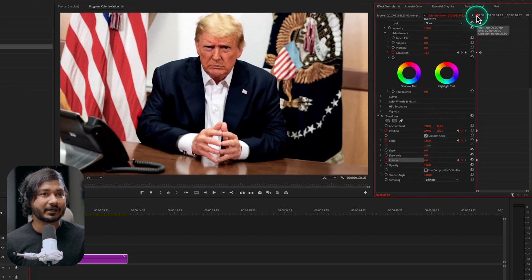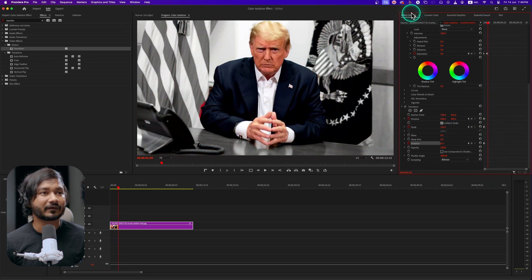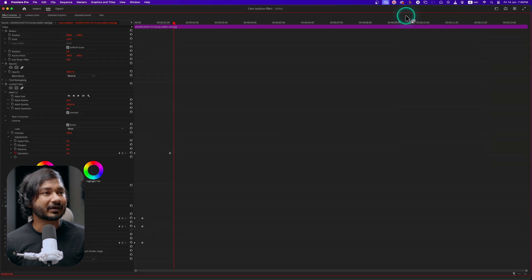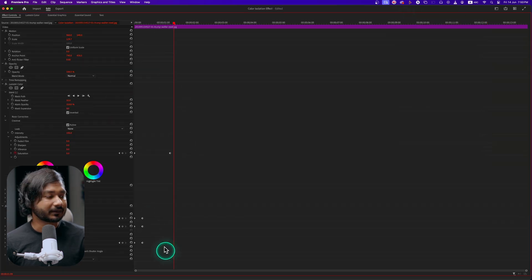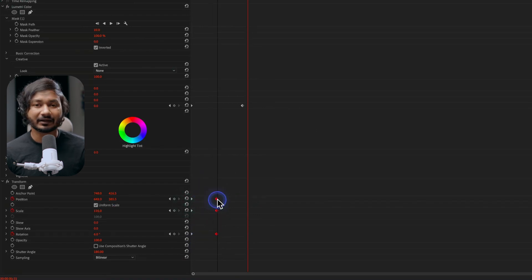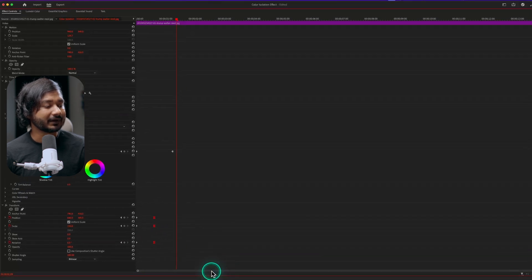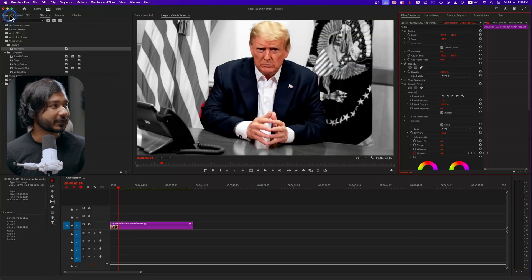If you play it back it looks very fast, so let's make it a little bit slower. Go to the Effects Control panel — double-click to make the panel bigger. Select the later keyframe, click and drag it to slow it down, then right-click and go to Temporal Interpolation and choose Ease In. Double-click the panel again to make it smaller.